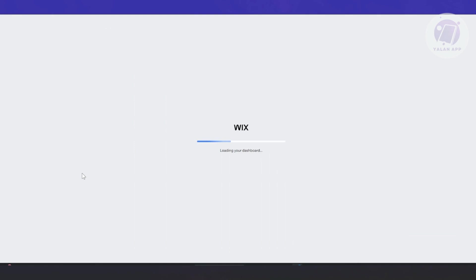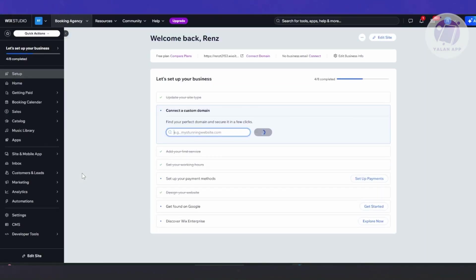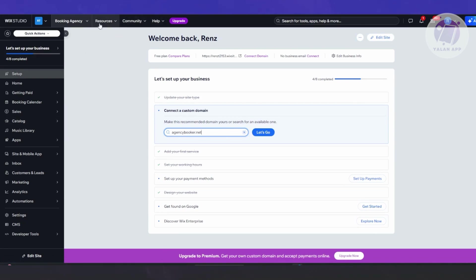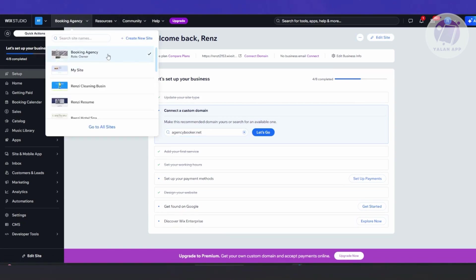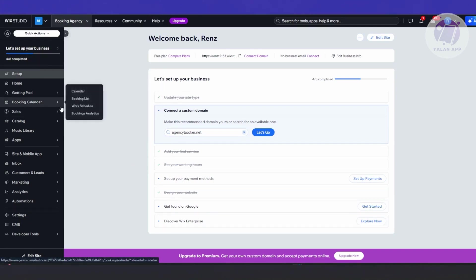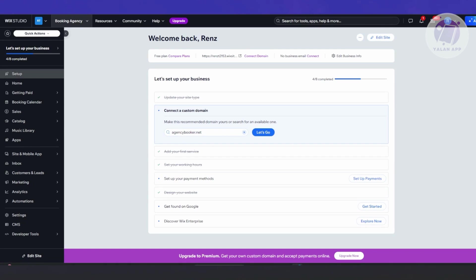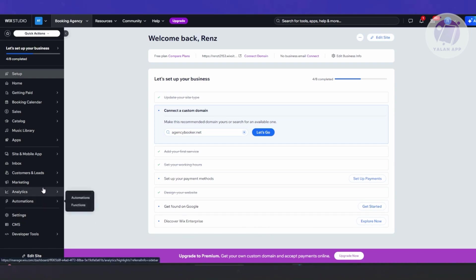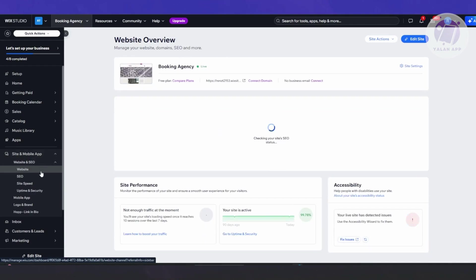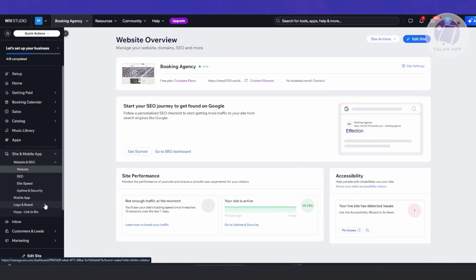From our site, there are going to be different options we can access. At the very top you have resources, community, and help. You also have a website switcher here. On the left side, this is where you'll be able to start creating or editing your branded mobile app. You want to look for 'Site and Mobile App' — go ahead and click on it, expand the option, and look for 'Mobile App'.